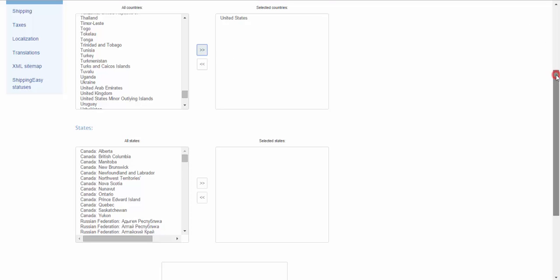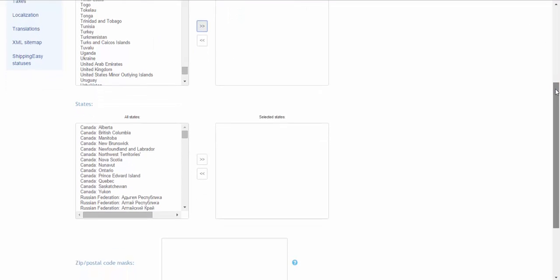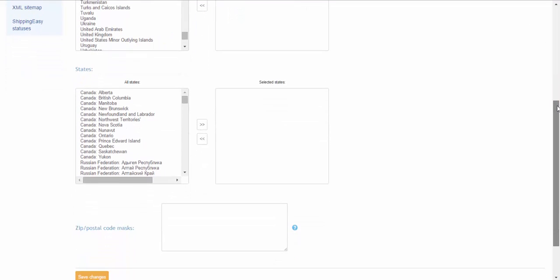If you want to provide shipping only for one city, you can do it by limiting the zone with zip codes as provided in the example.